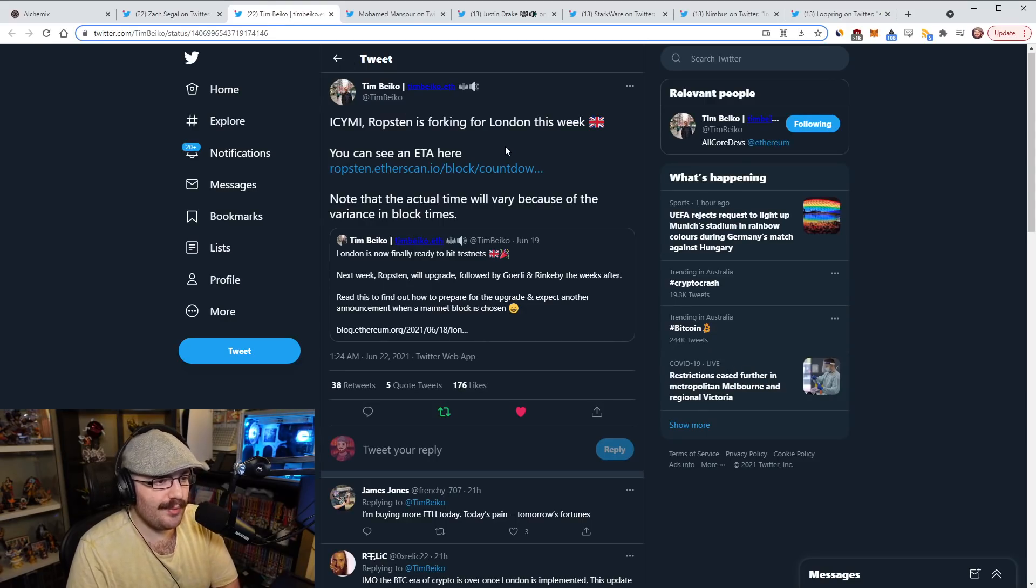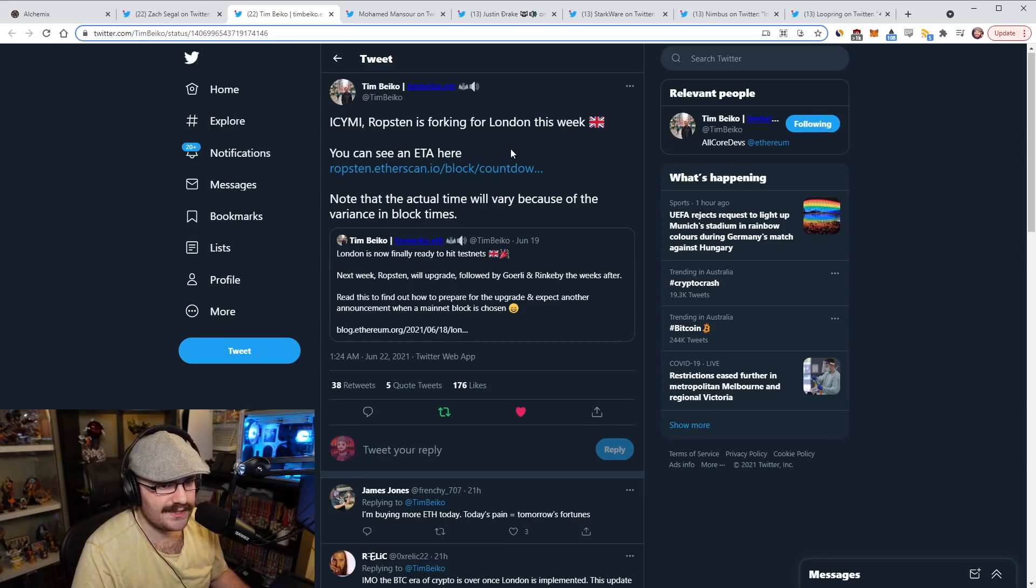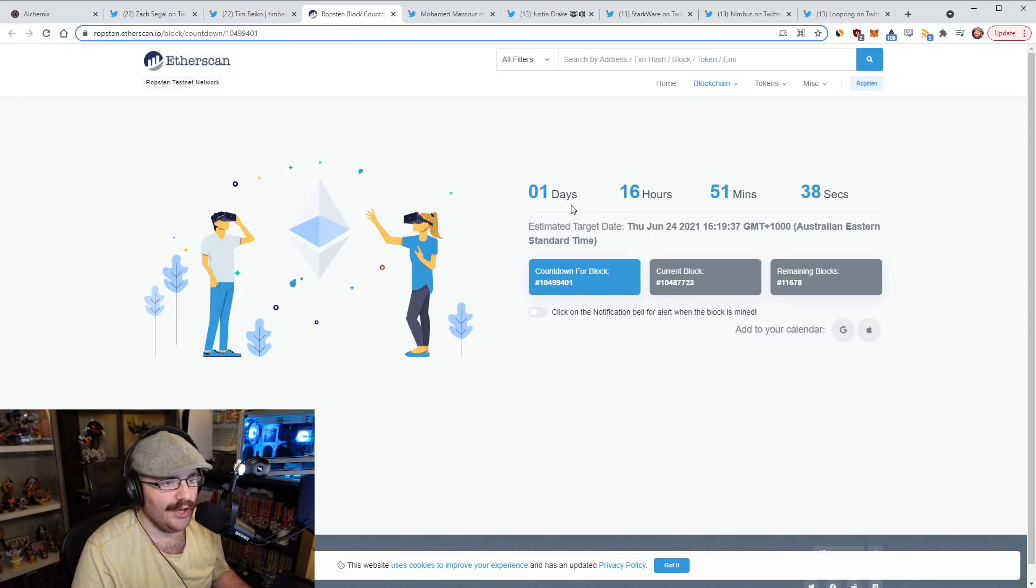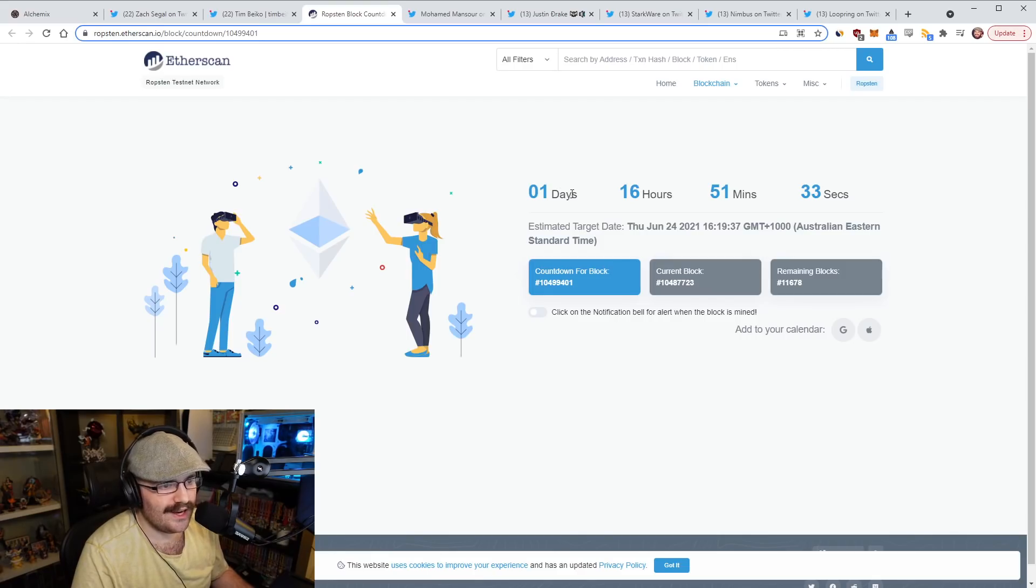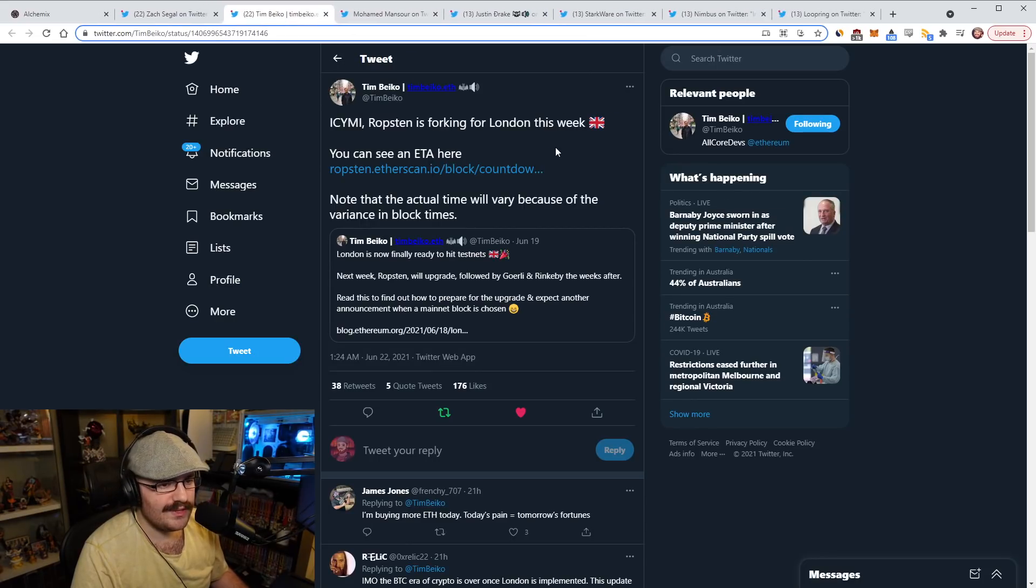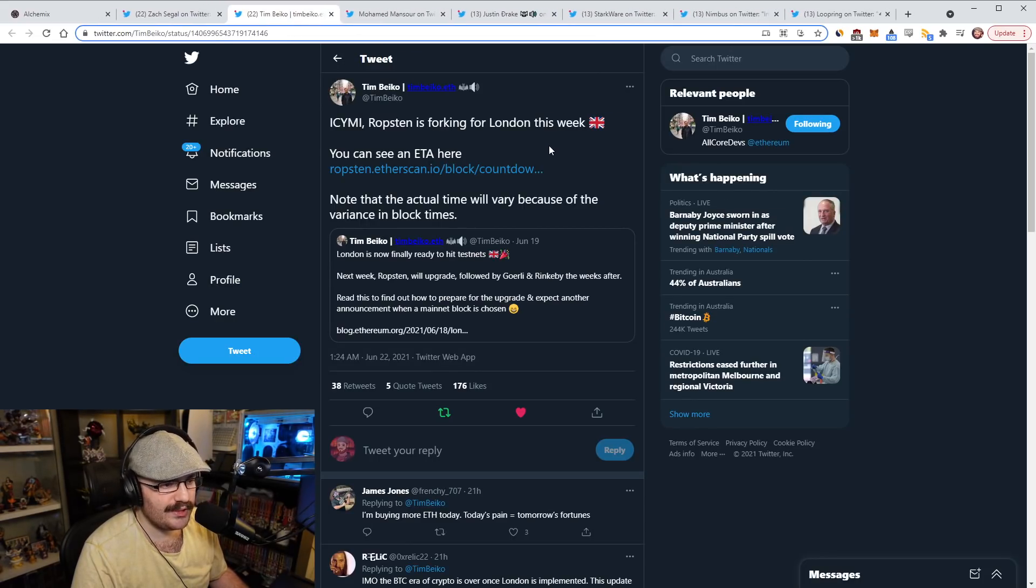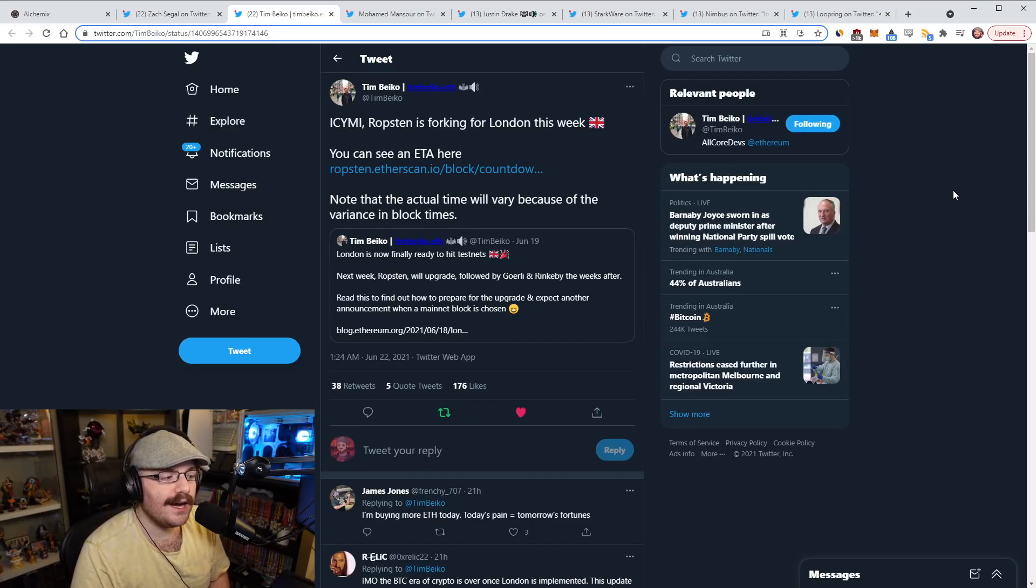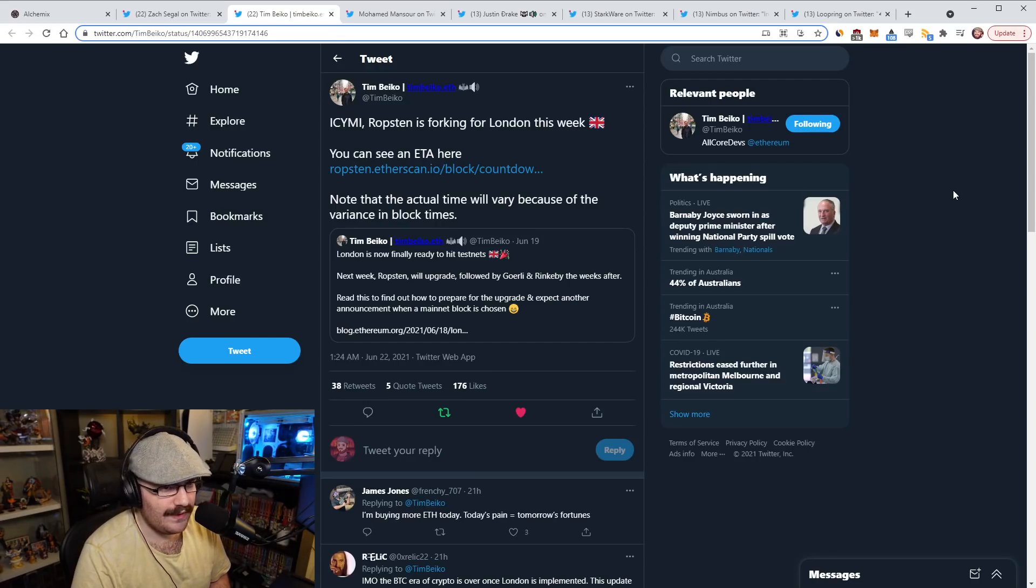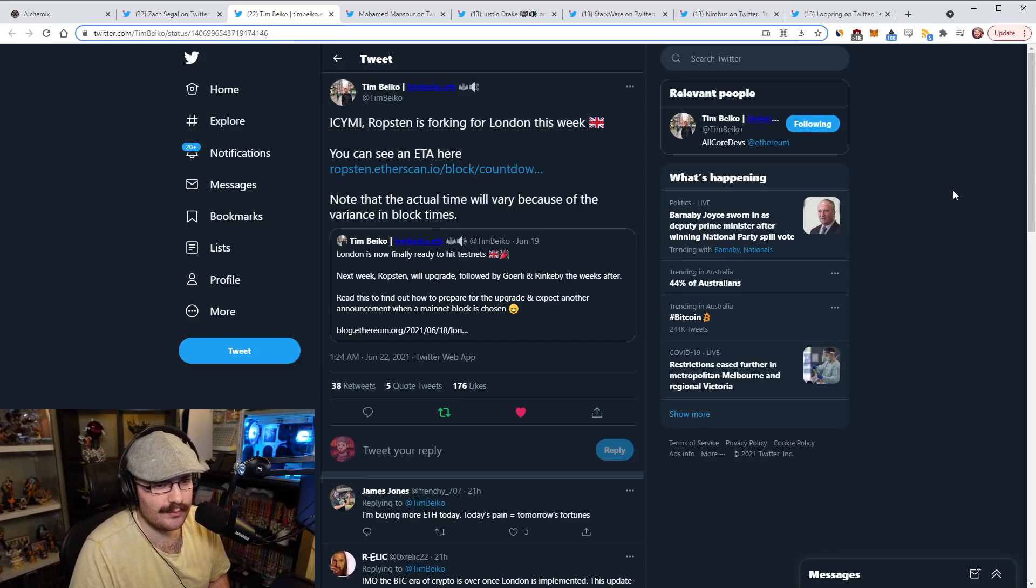Tim Beiko put out a reminder that the Ropsten fork for London is this week. I spoke about this on yesterday's refuel. There's actually an ETA countdown here on Etherscan. You can see that at time of recording it's happening in one day and 16 hours. Obviously this is just a testnet, not the mainnet. So this may not be interesting to you, but I think that focusing on this sort of stuff is obviously positive because as I said yesterday, if the testnets go well, then the mainnet date will be late July, early August. If there are hiccups on testnets, if there are bugs, then 1559 is definitely not happening in late July, early August because they'll have to fix the bugs and redeploy to the testnet.